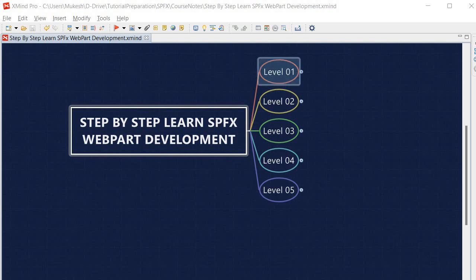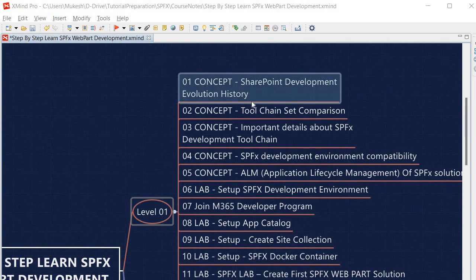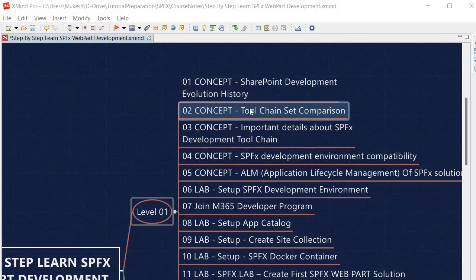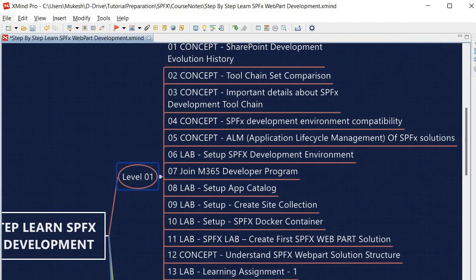In Level 1 we will start the journey with SharePoint development evolution history, then we will learn about the toolchain set comparison — what tool set was used in earlier SharePoint development versus what is used in SPFx development. We will then look into important details about the SPFx development toolchain, and also discuss SPFx development environment compatibility and ALM — Application Lifecycle Management — of SPFx solutions.